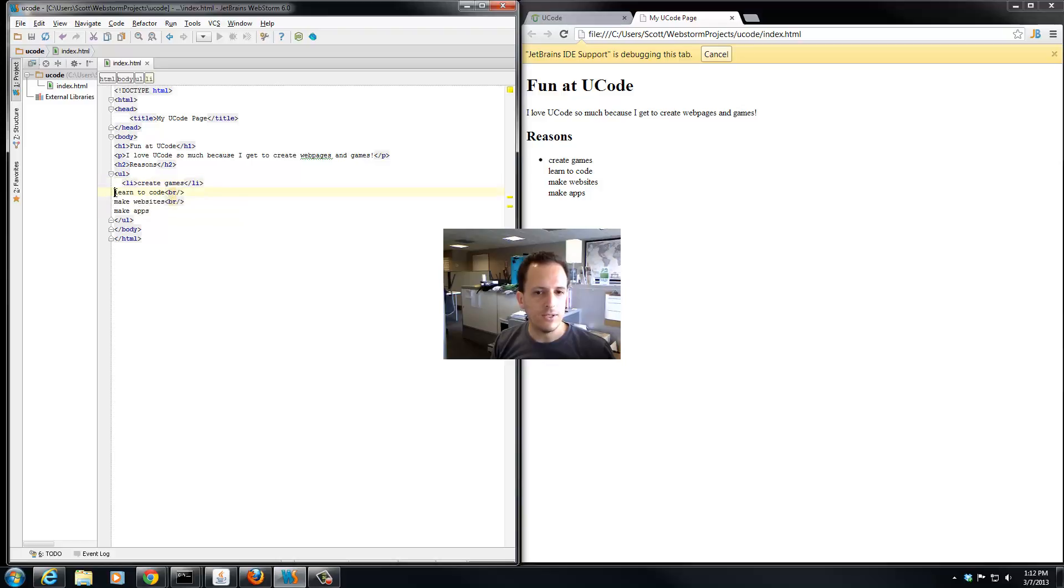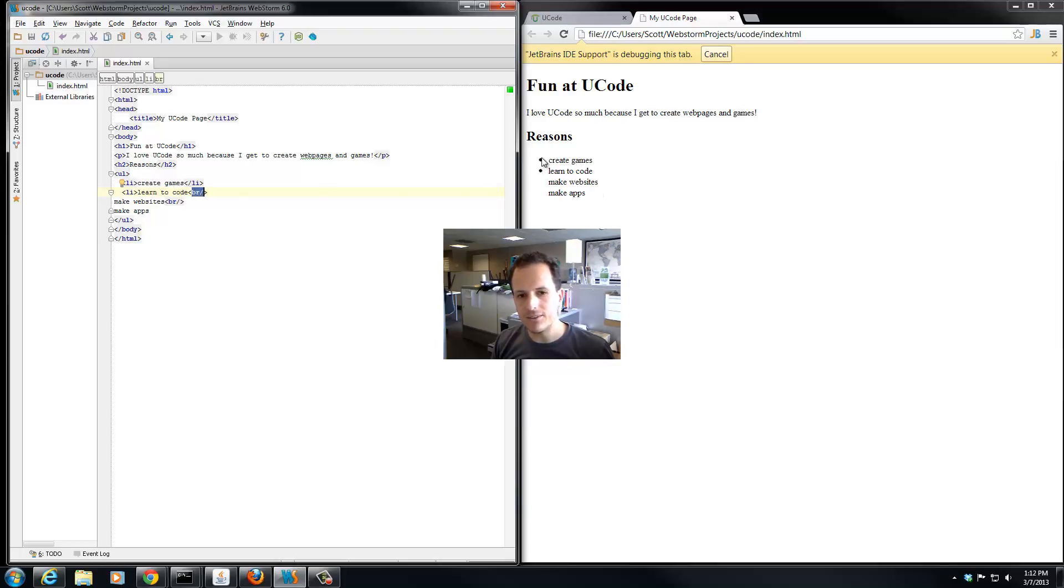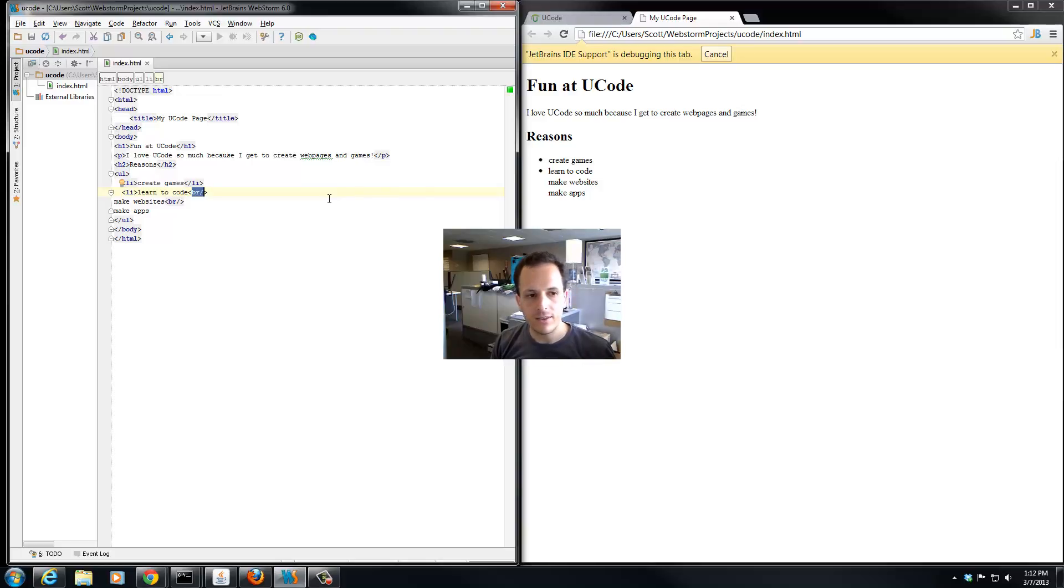So if we do this, you'll notice as we're editing it here on the right side in Google Chrome, it's making it look much more like a list with bullets. They are bullets instead of numbers because this is unordered.